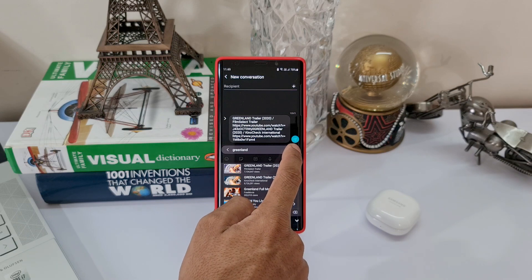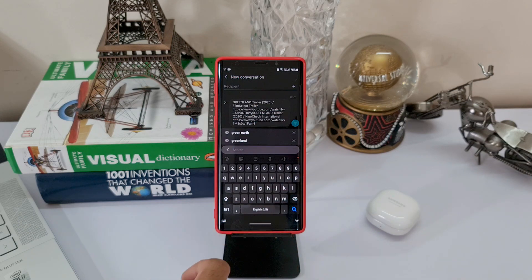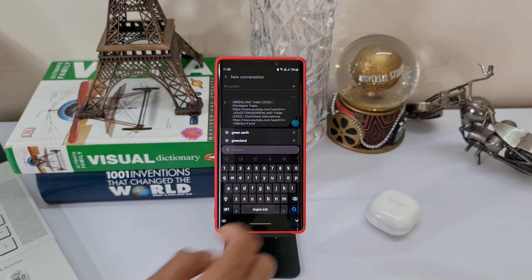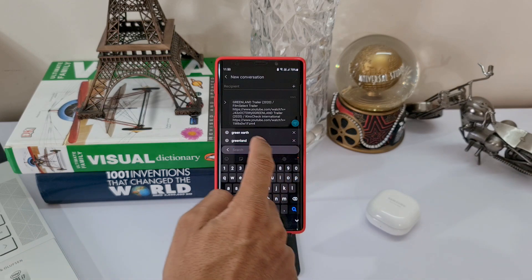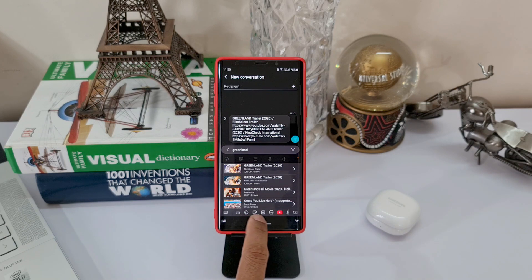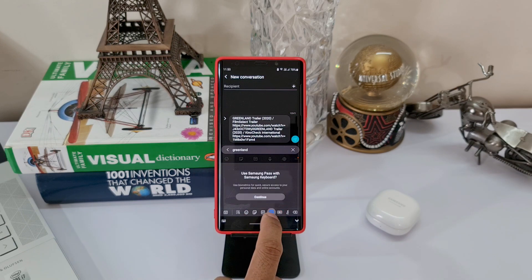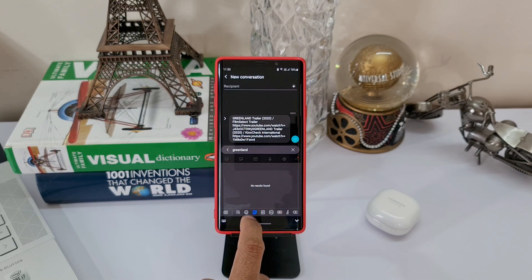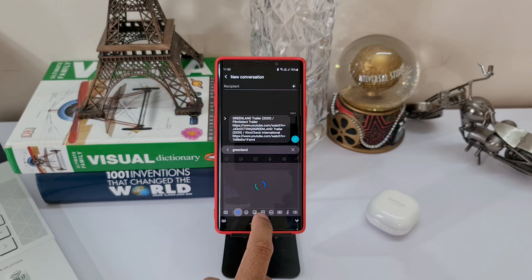When you are on this window you will see all those smileys, GIFs, Samsung Pass — all these shortcuts are sitting right at the bottom. You can directly hit any of these icons to go to that particular item. This is definitely a cool feature on One UI 2.5 which you should use more often.